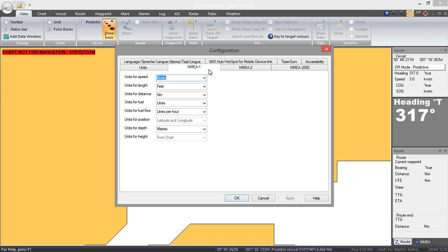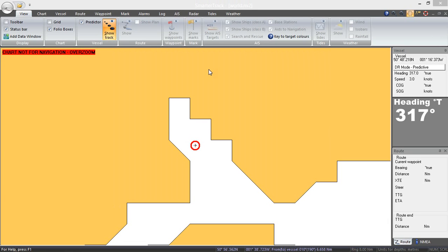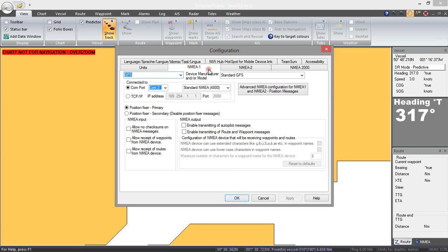Basically SmarterTrack has two NMEA sources that it can read from at the same time and it refers to those as NMEA 1 and NMEA 2. Let's just click there.